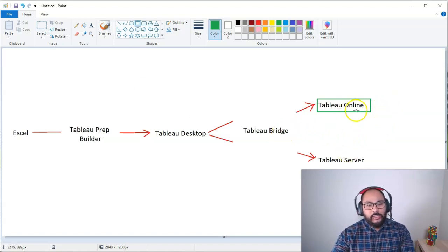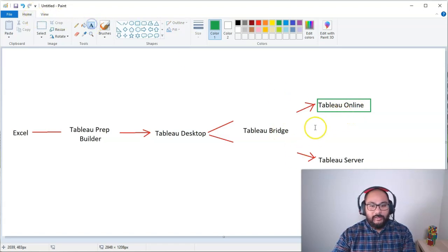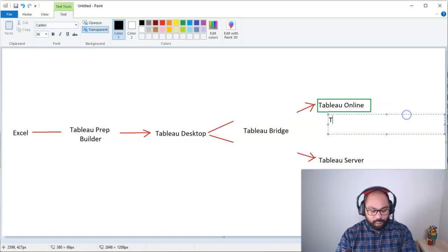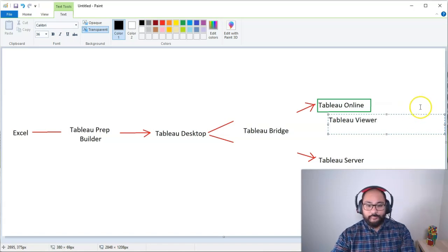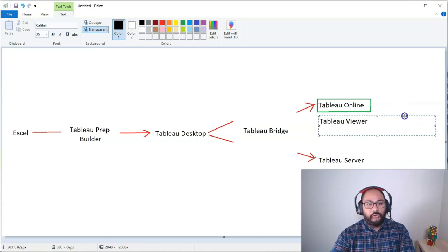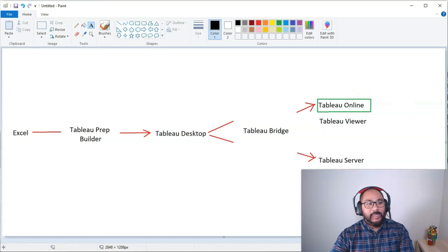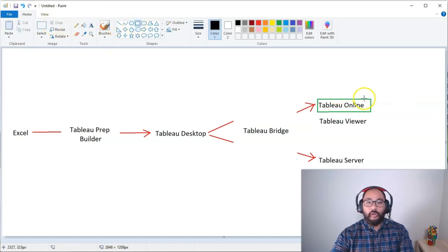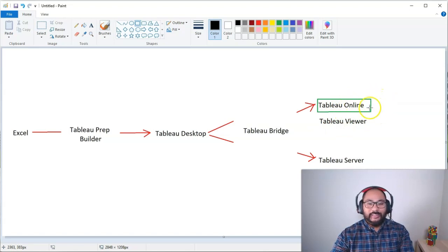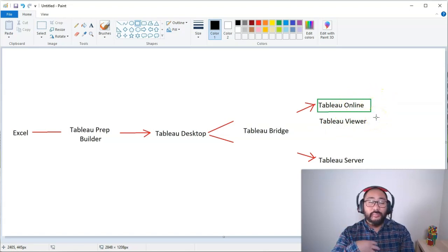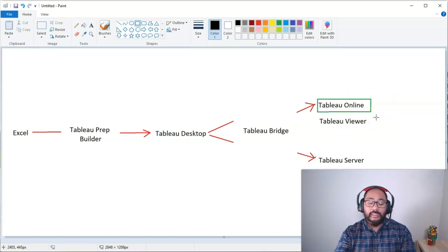So there is one more license type, which I didn't add in the original one. And it's called Tableau Viewer. So Tableau Viewer is a slightly cheaper version of Tableau Online. You haven't got as much functionality. But the difference is, in my opinion, marginal at the beginning.